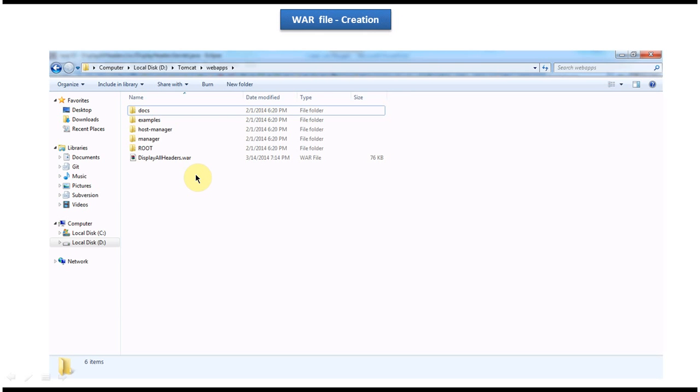So this is about how to create a WAR file using Eclipse. Thanks for watching. Bye.